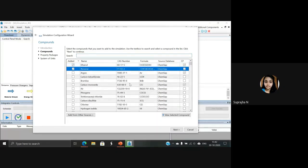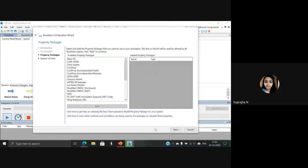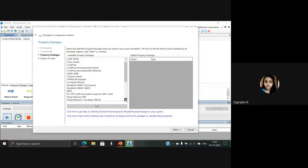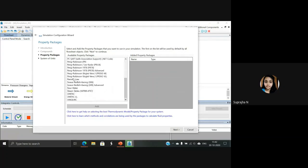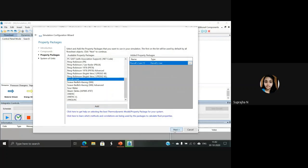Now we have selected the compounds. We have to go to the next option. Here, you have to select the property packages. Scroll down and select Raoult's Law and click Add. Once it is added, select Next.